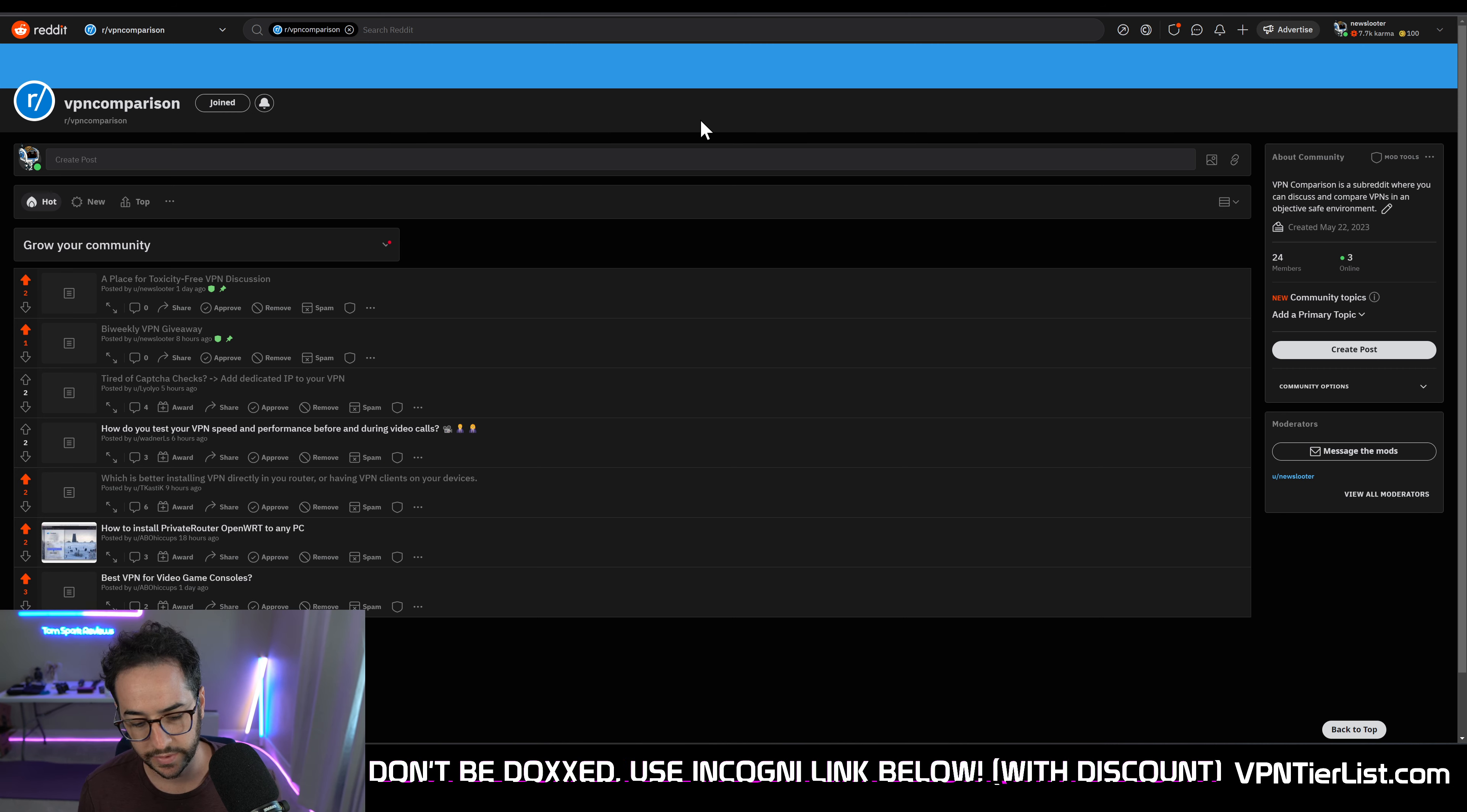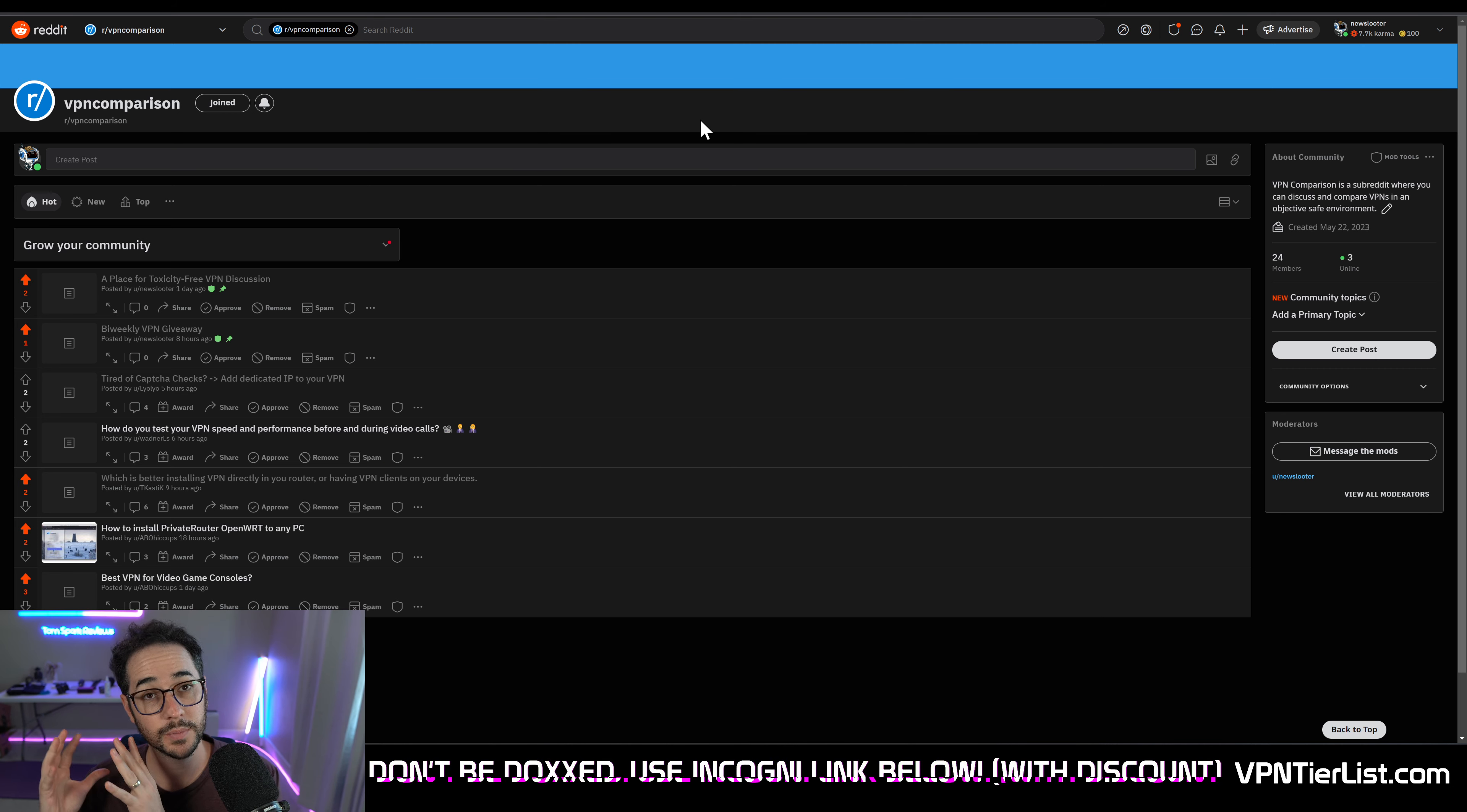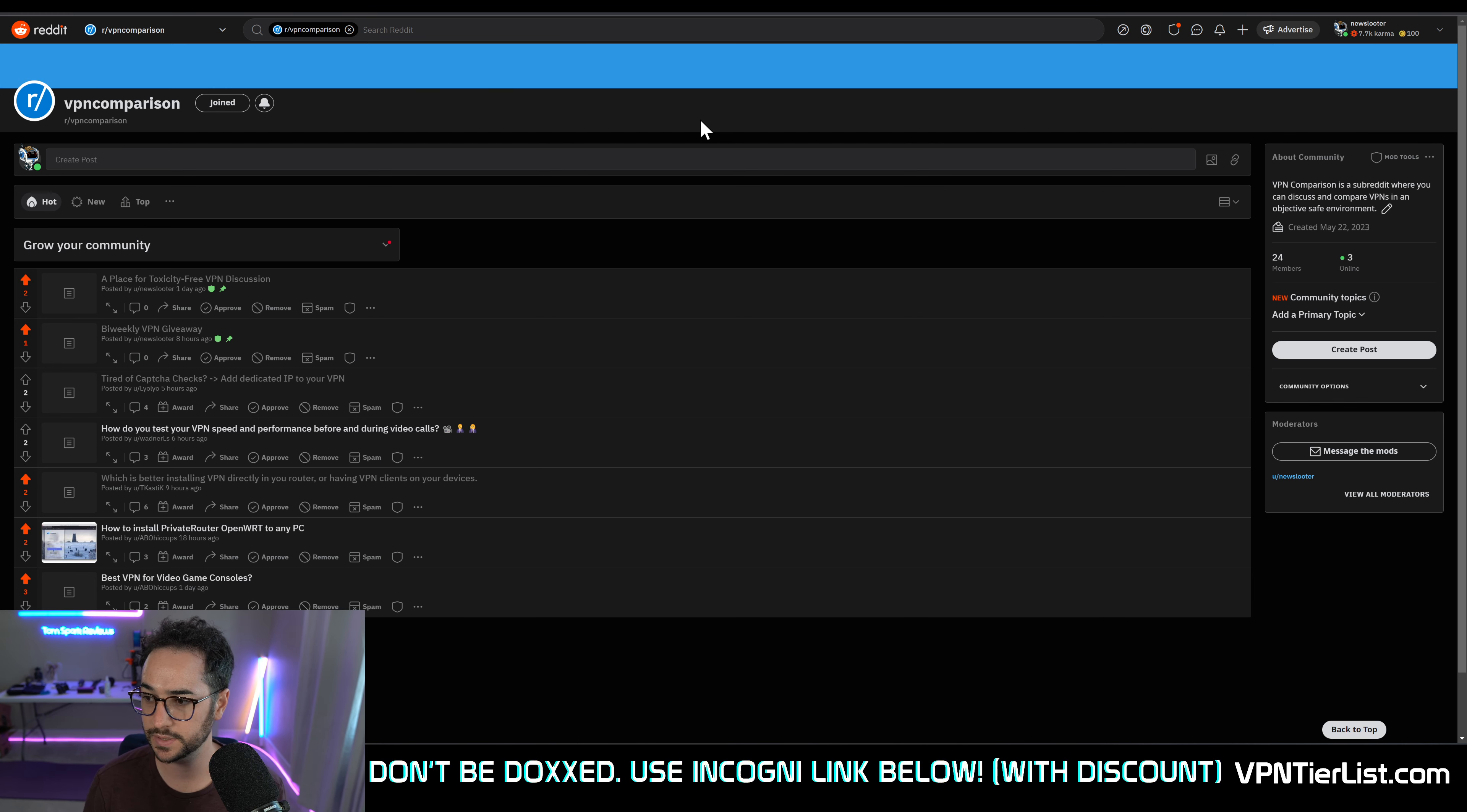Now Reddit is a great place to find new people to join our community, and that's primarily why we're doing it. But we also want to facilitate really good VPN discussion on Reddit to help people find the perfect VPN.